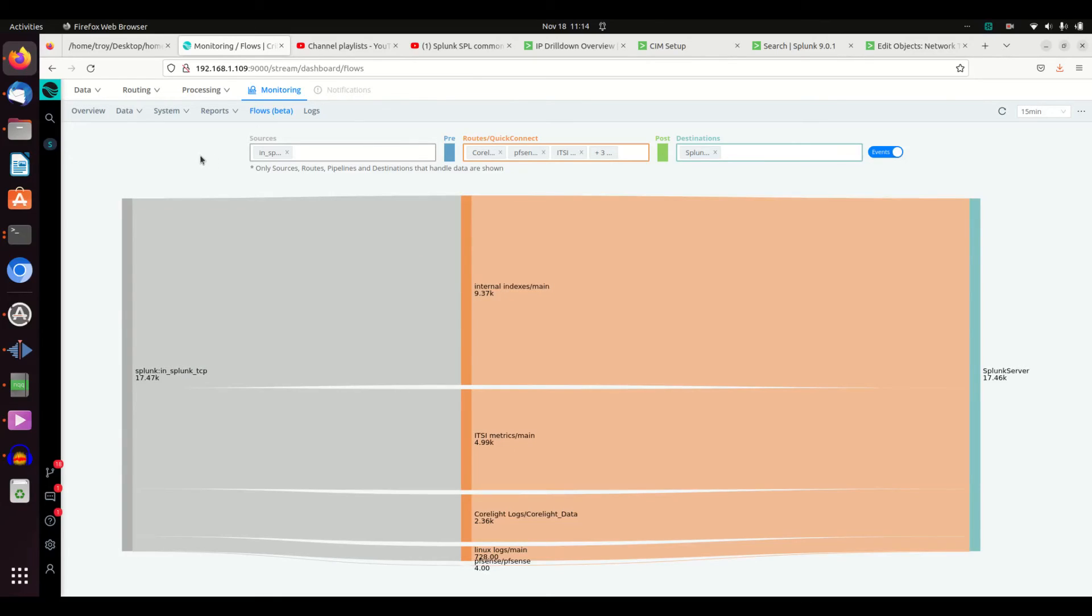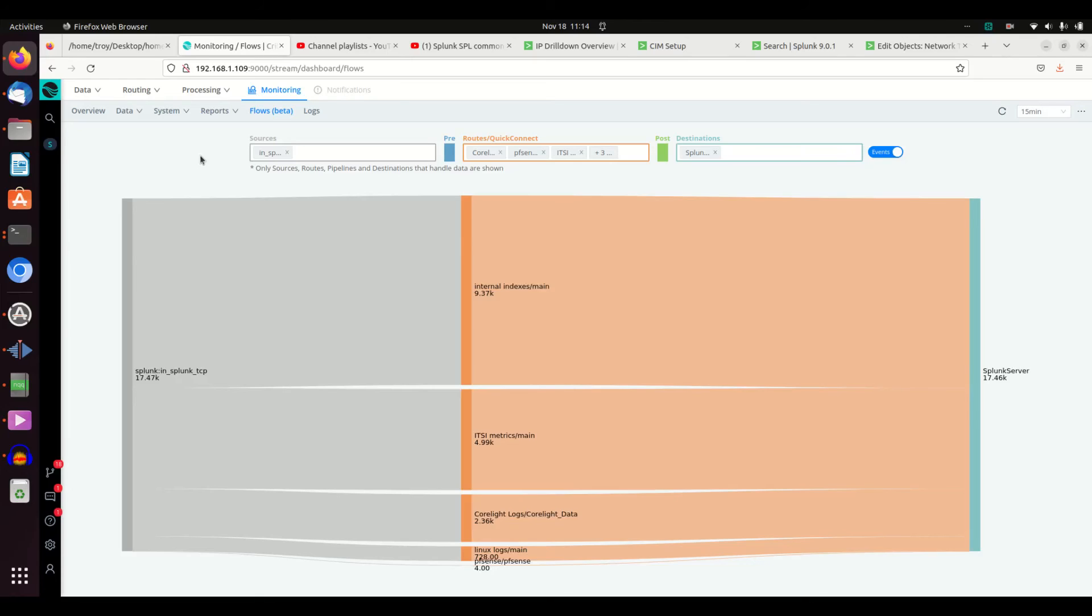You can do some of these things on a heavy forwarder, but it's just so much easier and it's all GUI. I'm a big fan of the GUI. There's a time you want to get your hands dirty, but this has more capabilities and is easier to use.